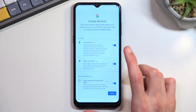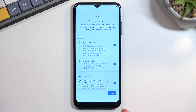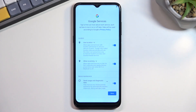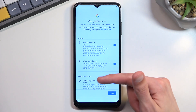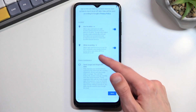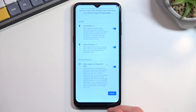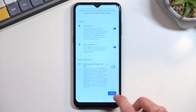Before that, we have the Google Services page. There are three different services: location, which is just GPS tracking; scanning, which allows the device to look for Wi-Fi and Bluetooth signals; and sending user and diagnostic data, which allows Google to collect data about your usage.